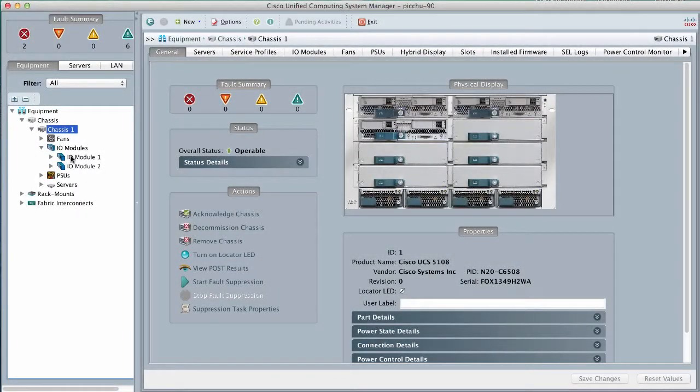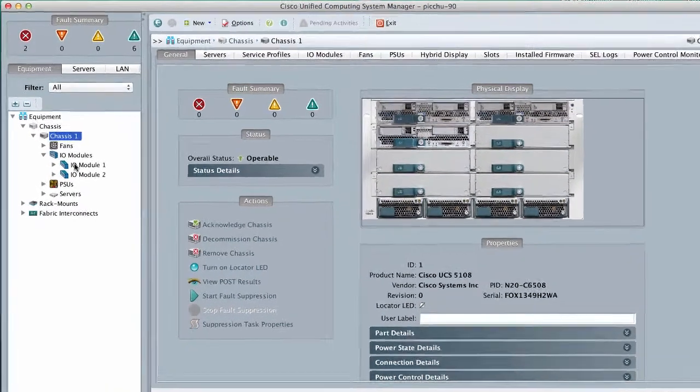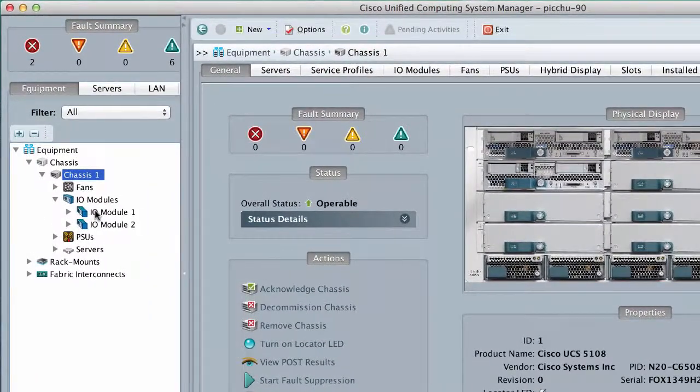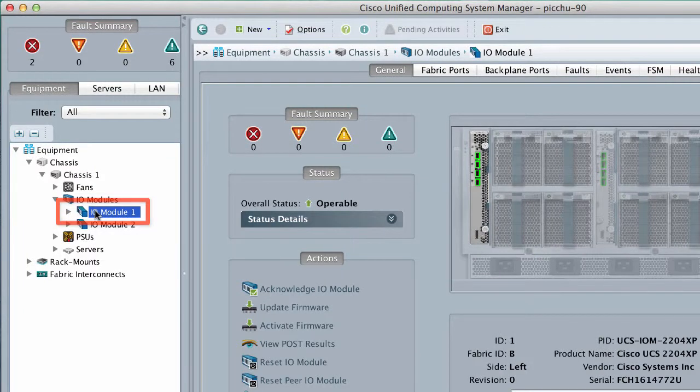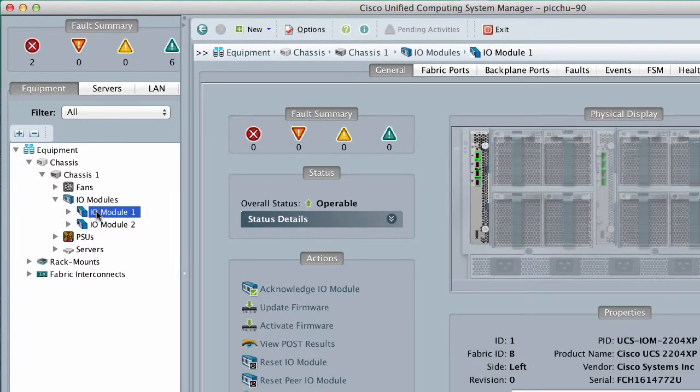Click the IO Module that you want to activate. In the General tab, click Activate Firmware.